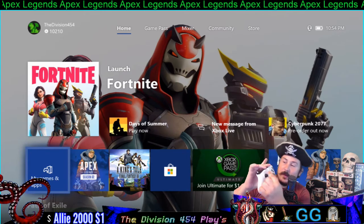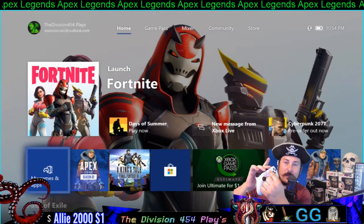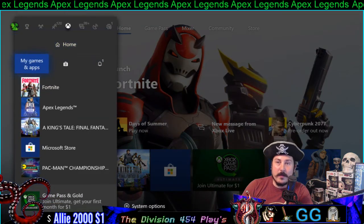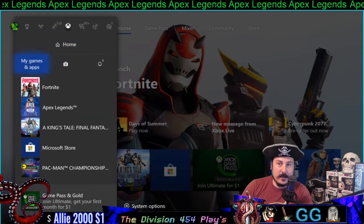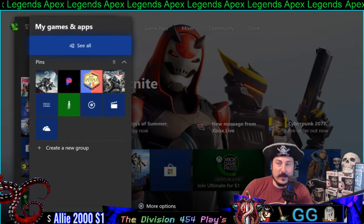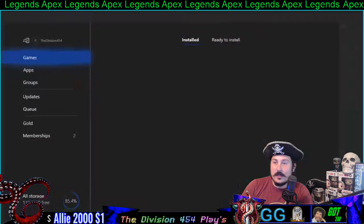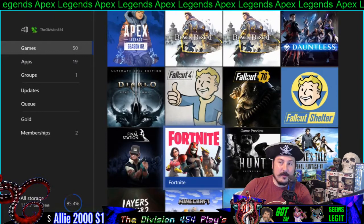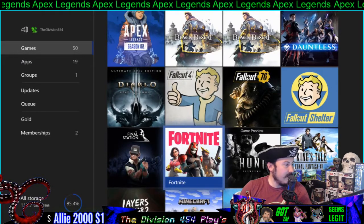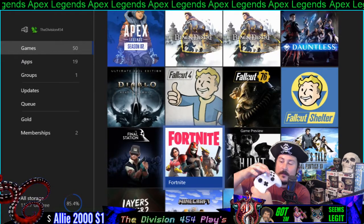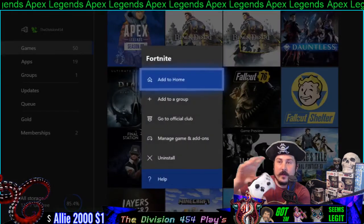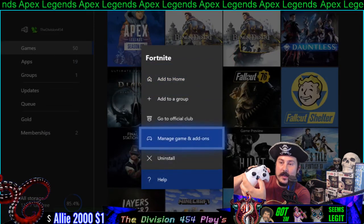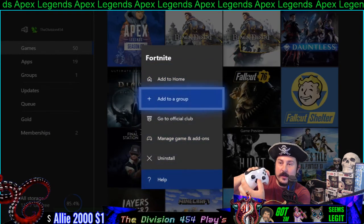First, you want to hit the middle button on your Xbox controller, then go down until you hit My Games and Apps, click on See All, and find the Fortnite app right there. Click the Start button, then go all the way down until you see Uninstall and click on it.